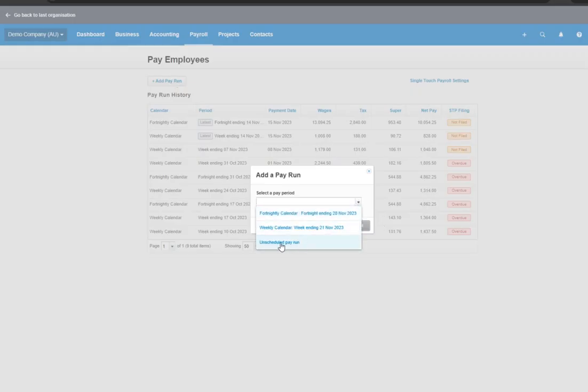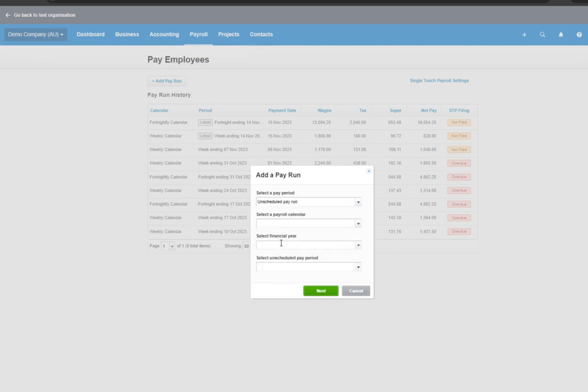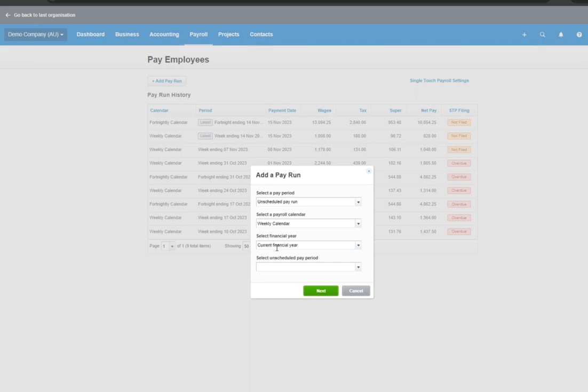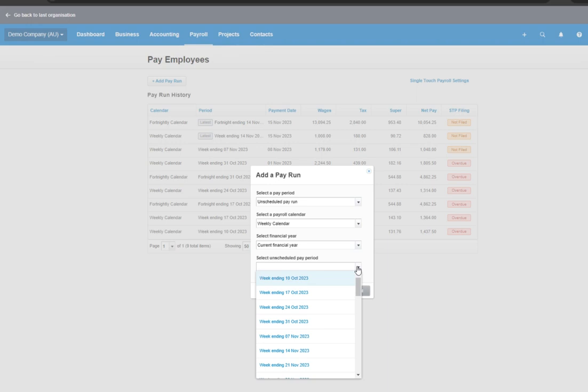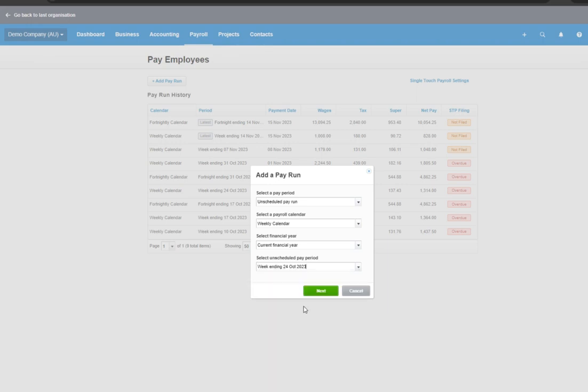This time, we will use unscheduled pay run, and we will select weekly calendar. The financial year auto-populates, and then we select week ending 24 October 2023, and hit next.